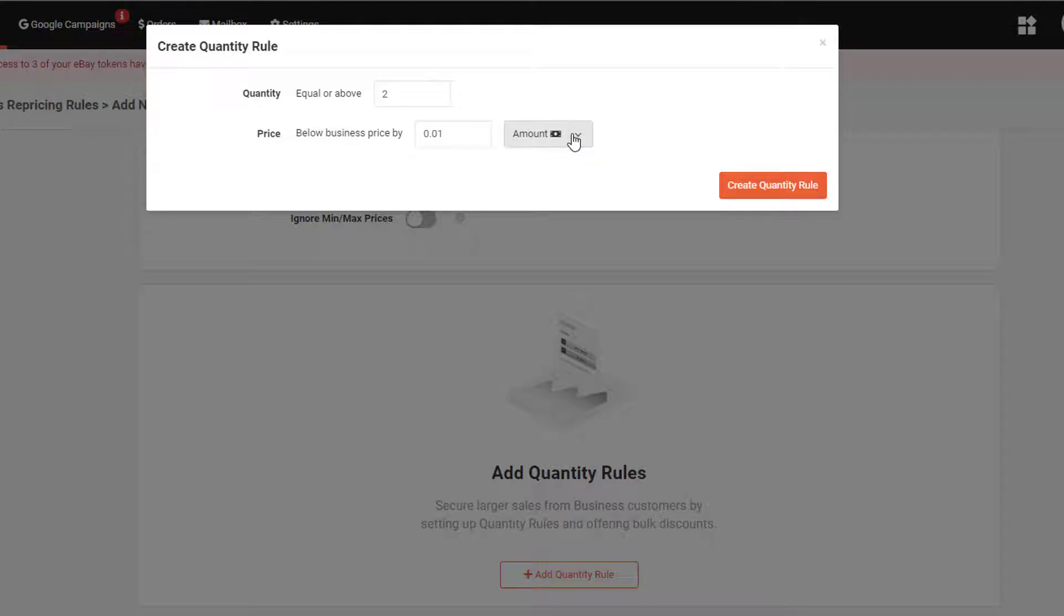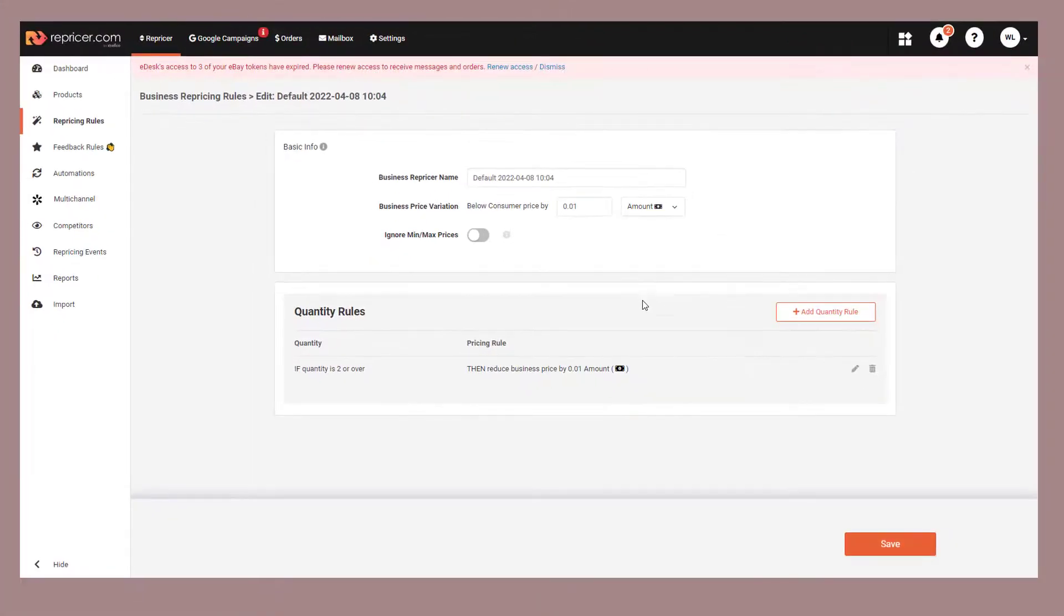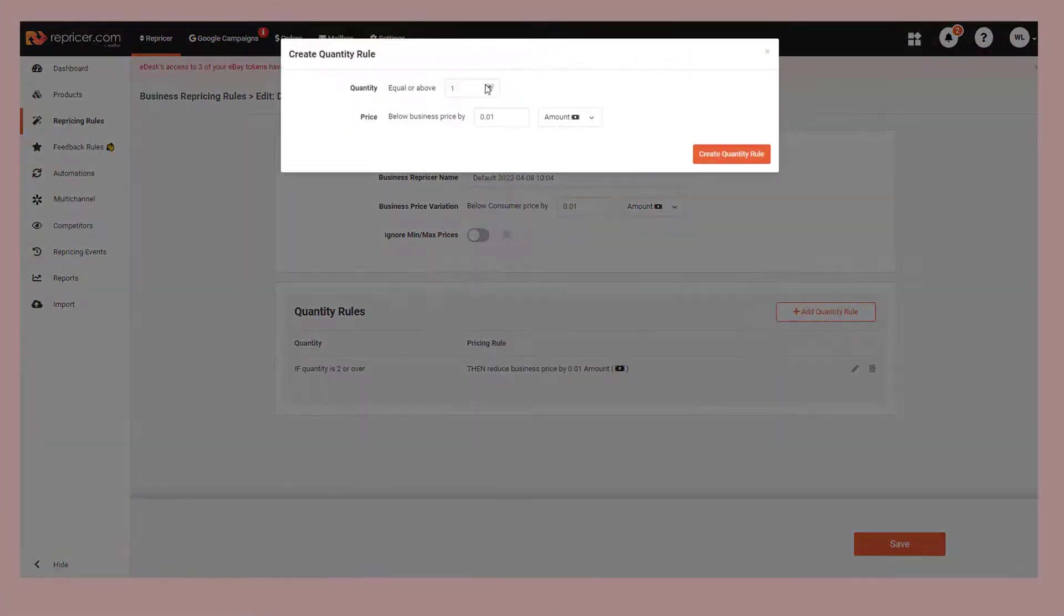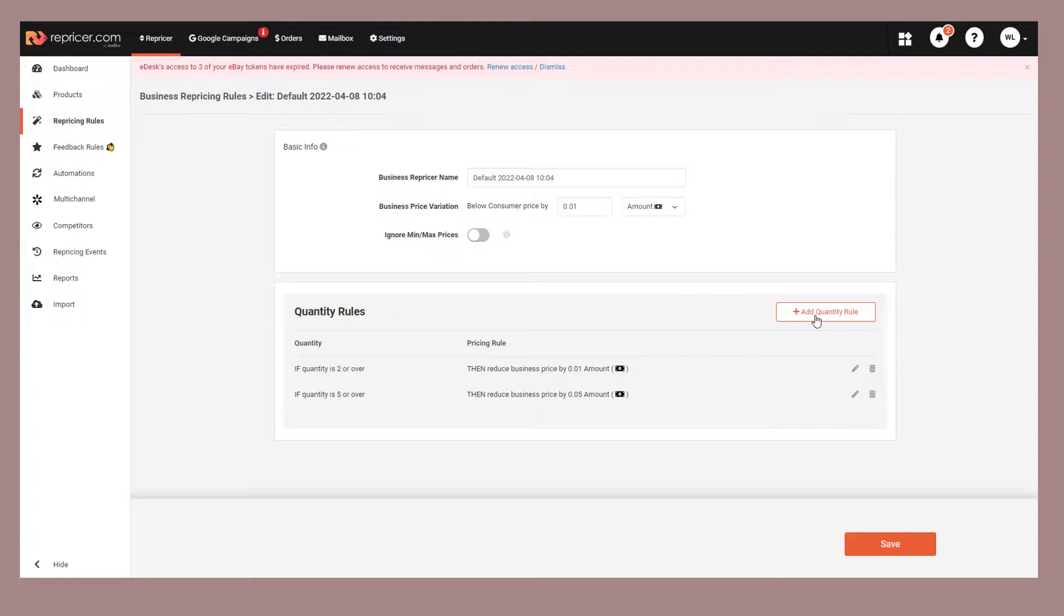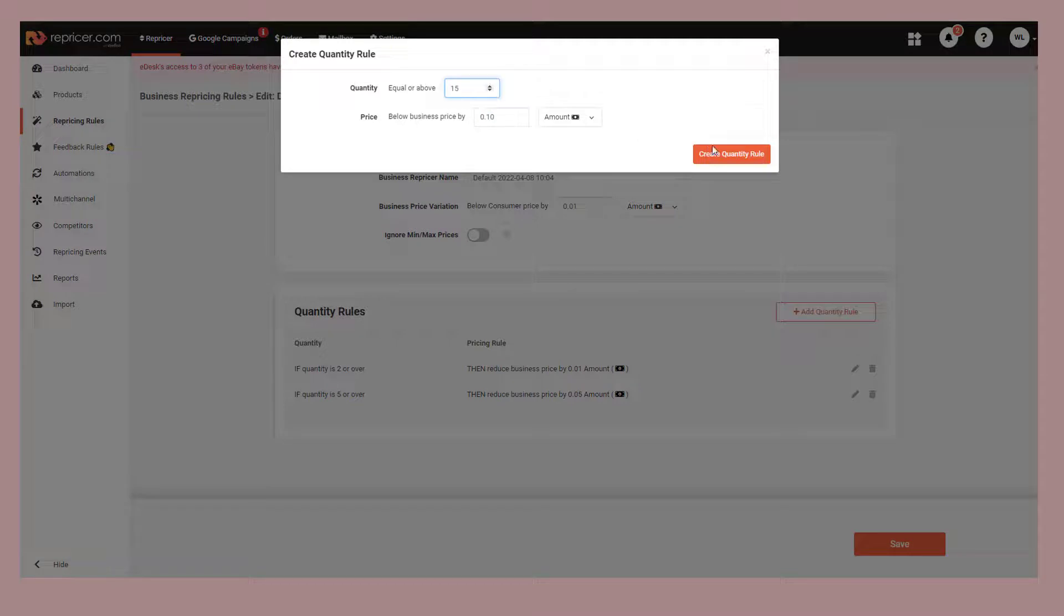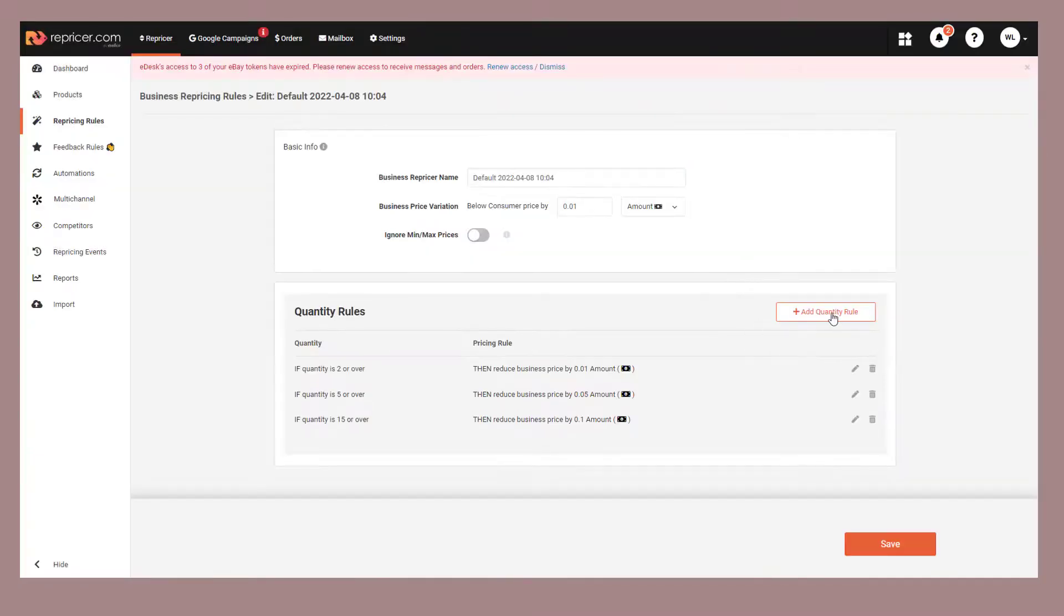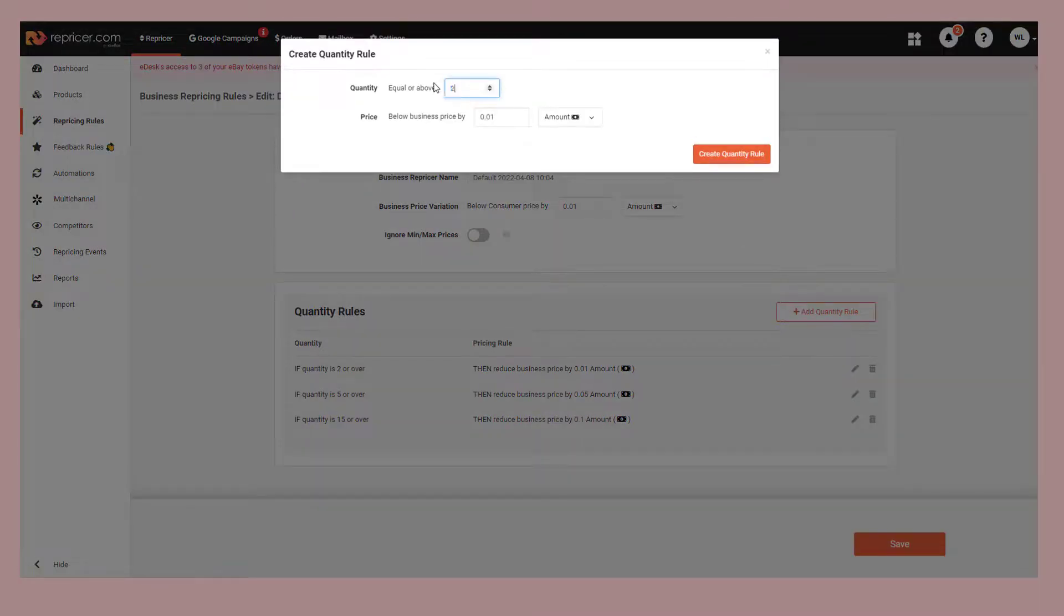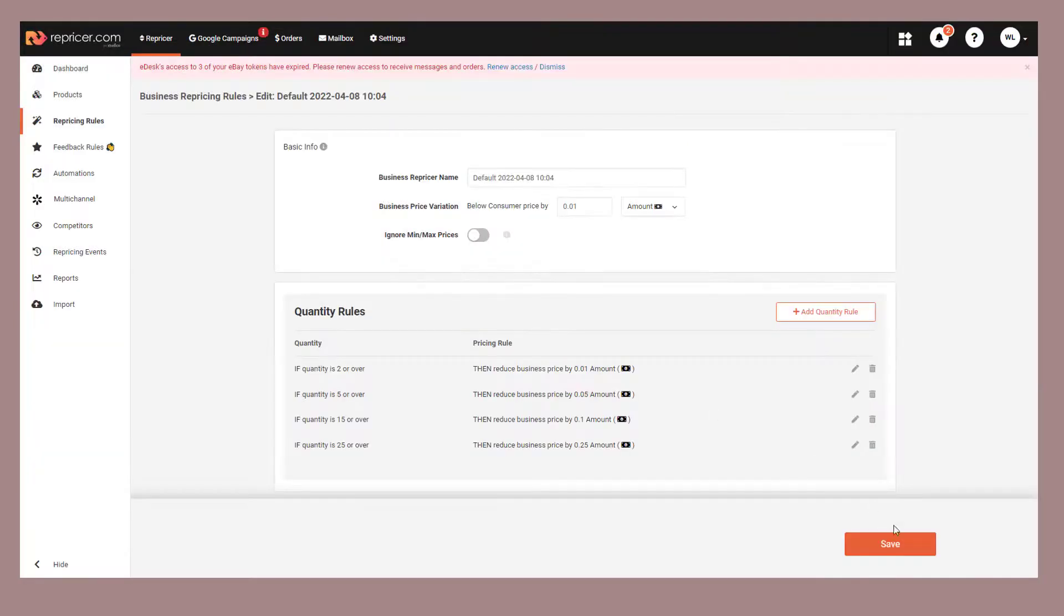And here we have one for two quantity ordered and a 1p discount. Next, we'll set one up that will give a discount of 5p if 5 quantity are ordered. Moving on, we'll now offer a discount of 10p if 15 or more are ordered. And finally, we'll offer a discount of 25 whole p if 25 are ordered. Once we've done this, we can save our rule.